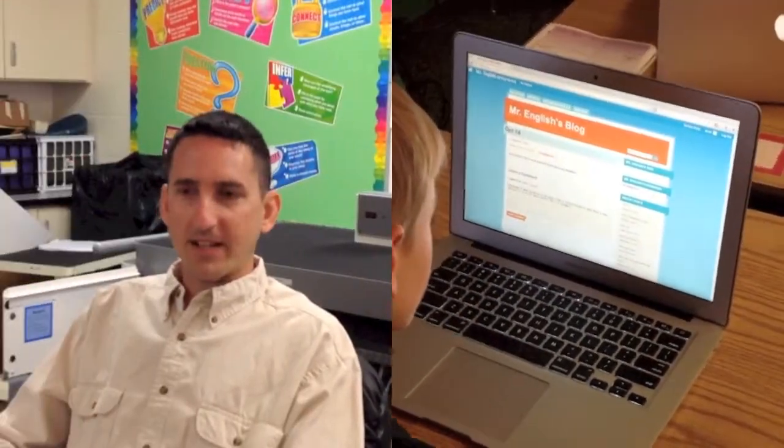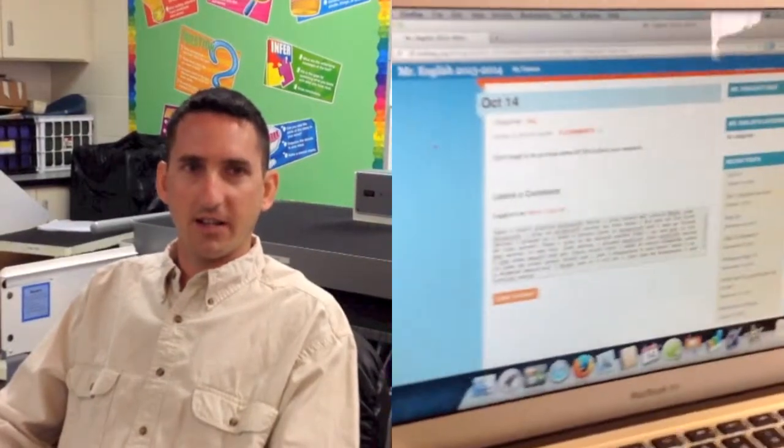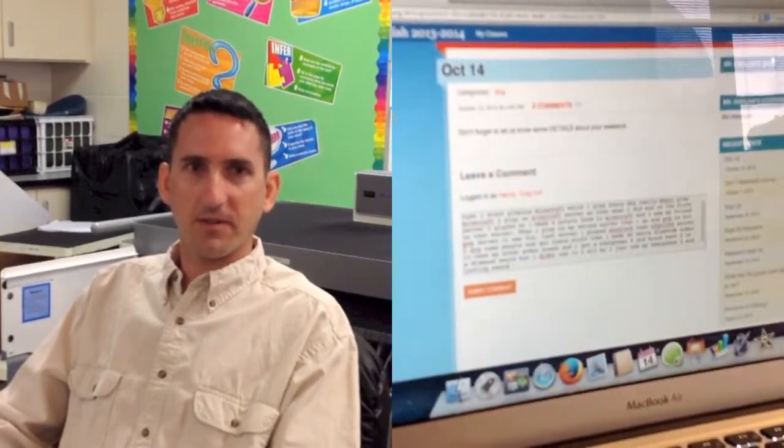I find KidBlog to be valuable because it saves me the need for them to share on Monday morning, and it also lets them share with each other in a way that works for them.